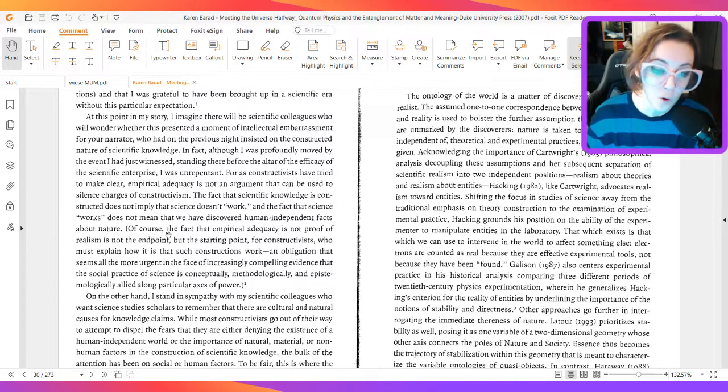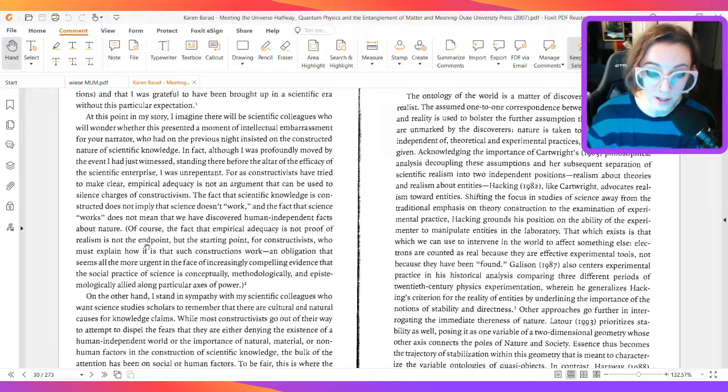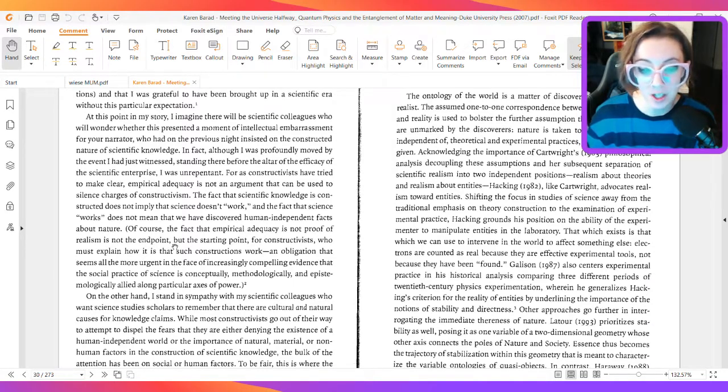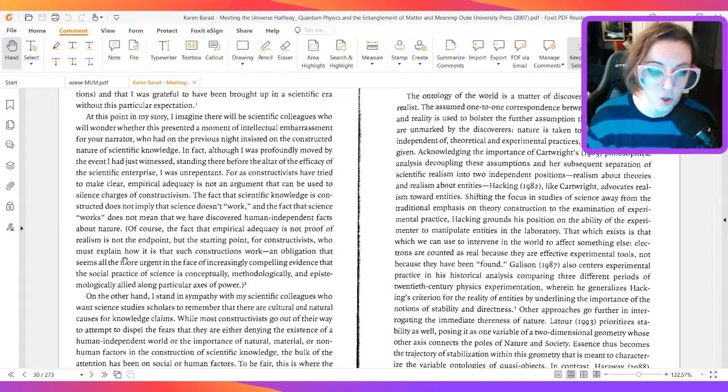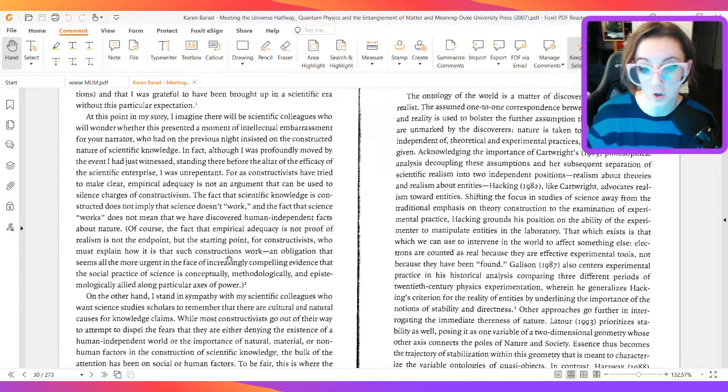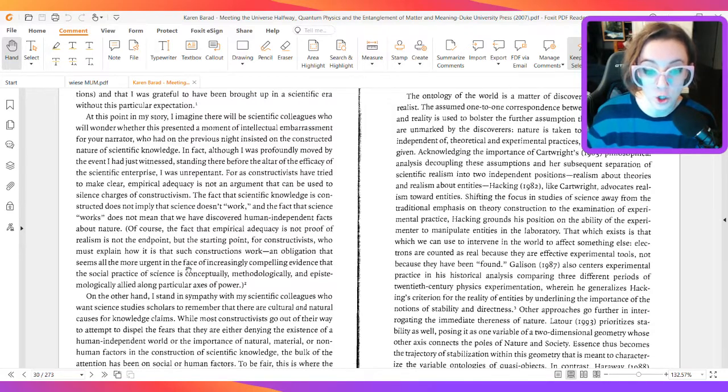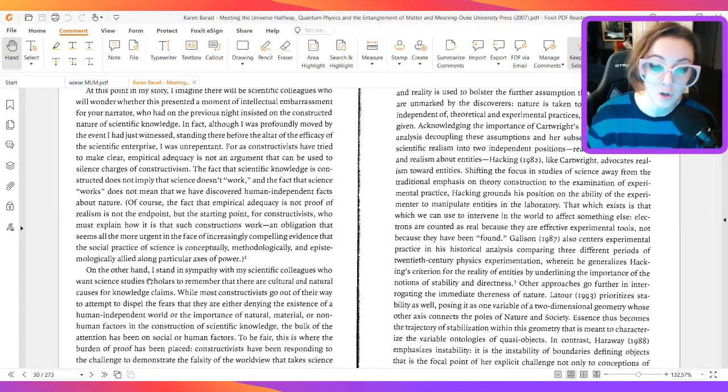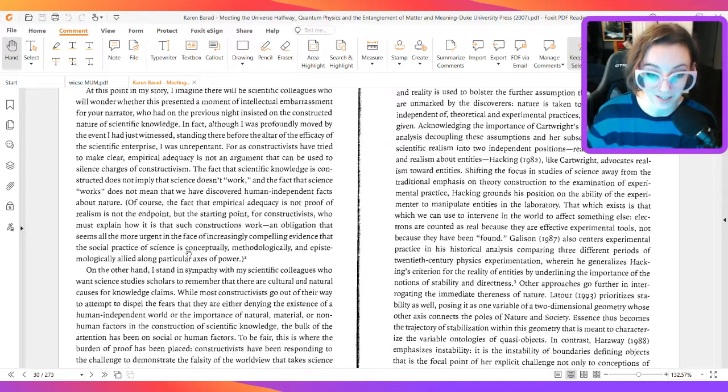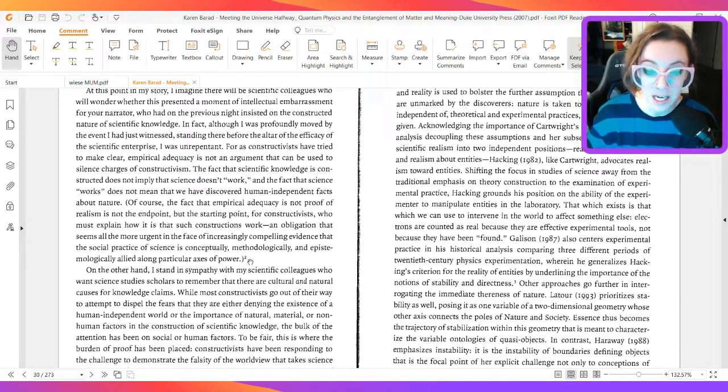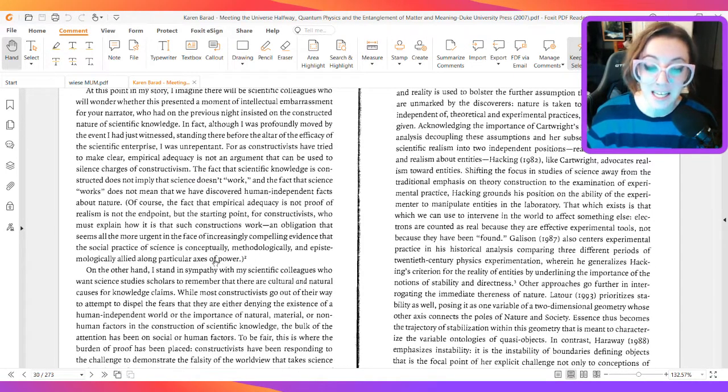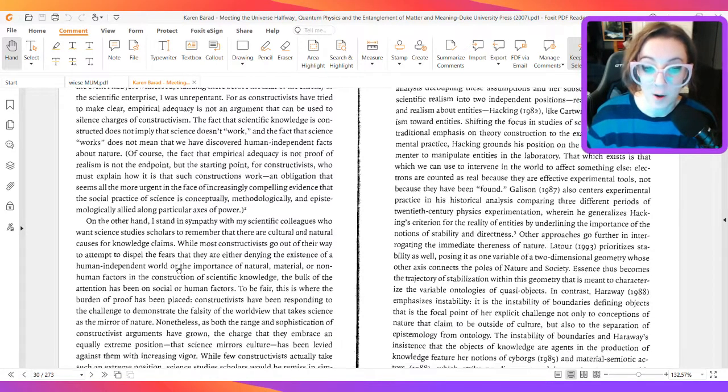Of course, the fact that empirical adequacy is not proof of realism is not the end point, but the starting point for constructivists who must explain how it is that such constructions work, an obligation that seems all the more urgent in the face of increasingly compelling evidence that the social practice of science is conceptually, methodologically, and epistemologically allied along particular axes of power.